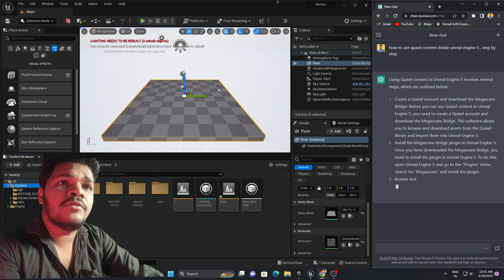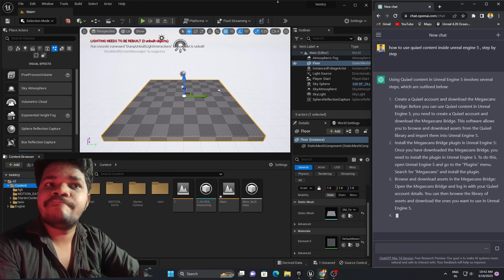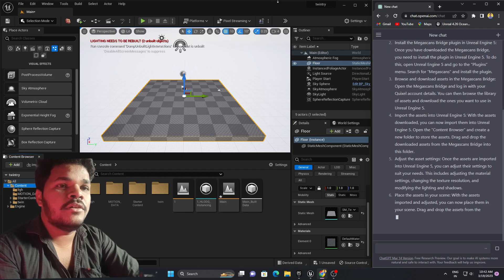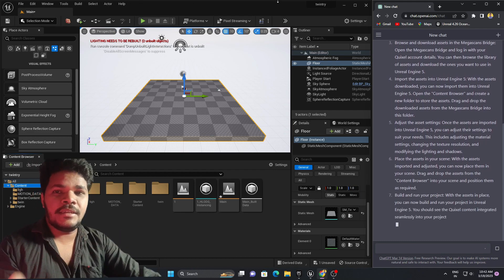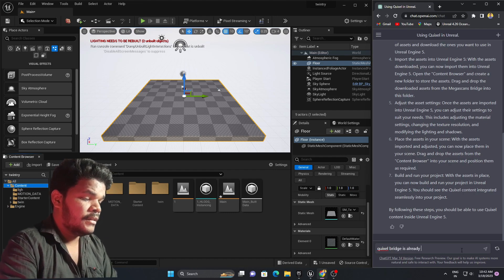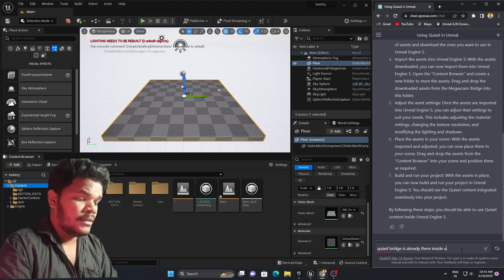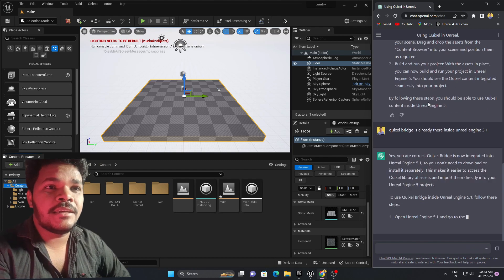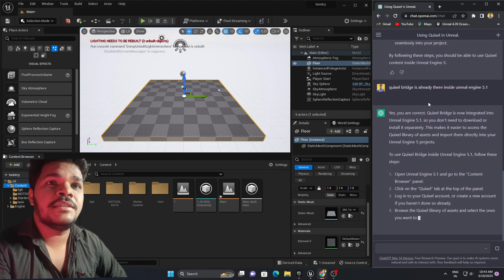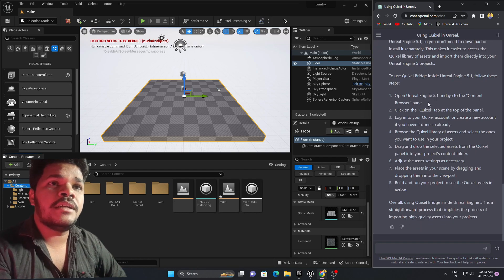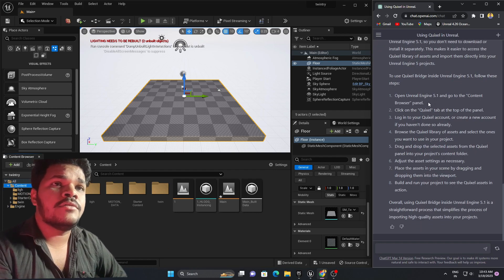ChatGPT says to create a Quixel account and download the Megascans Bridge. But I think it doesn't know that Quixel Bridge is already integrated inside Unreal Engine 5.1, so let's inform it. After telling it that Quixel Bridge is already inside Unreal Engine 5.1, it now understands. The updated answer says: open Unreal Engine 5.1, go to the Content Browser panel, and click on the Quixel tab at the top of the panel.